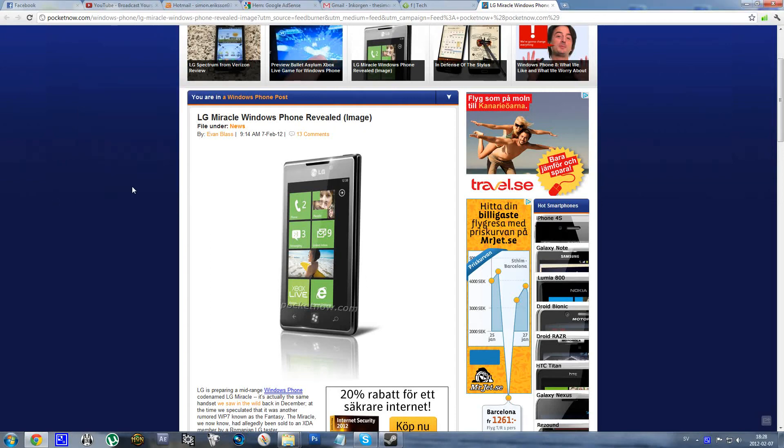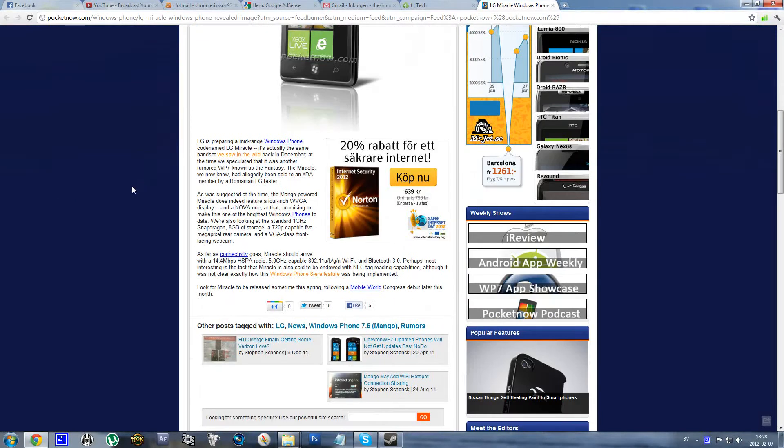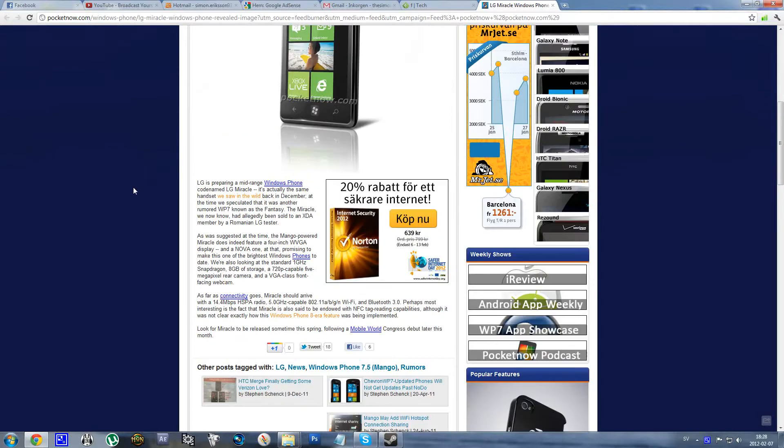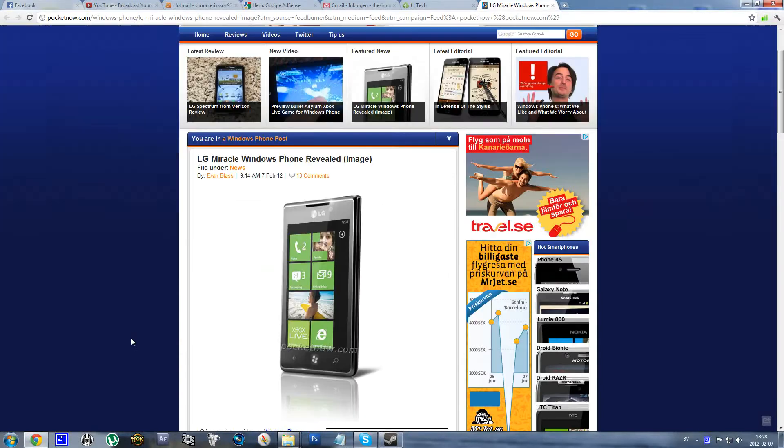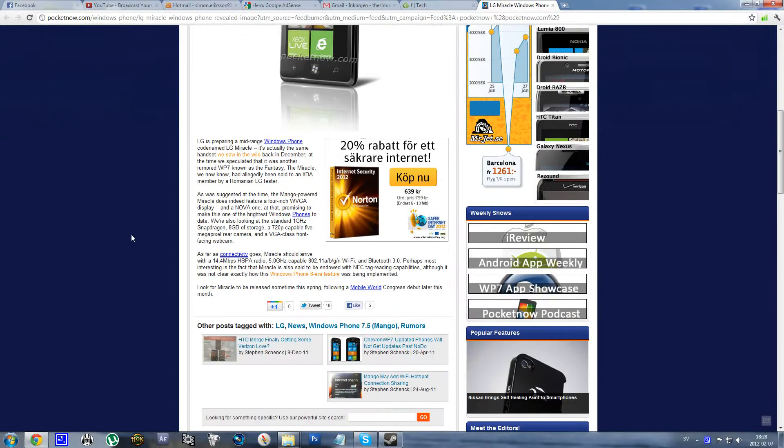Hello everyone, so I just saw this article here and it seems like there will be a LG Miracle Windows Phone coming out pretty soon.